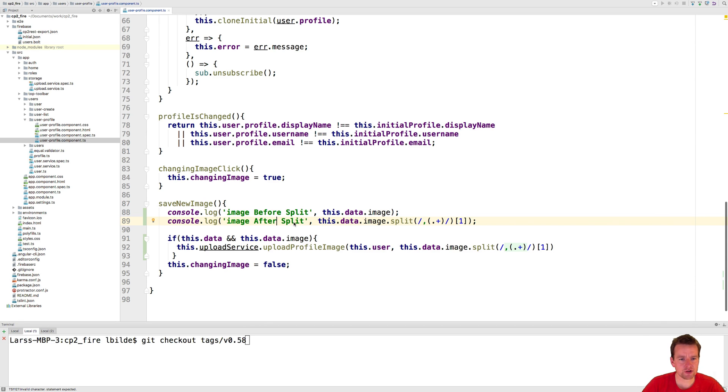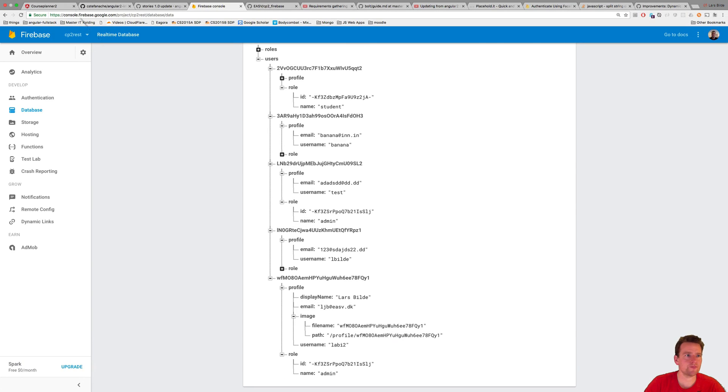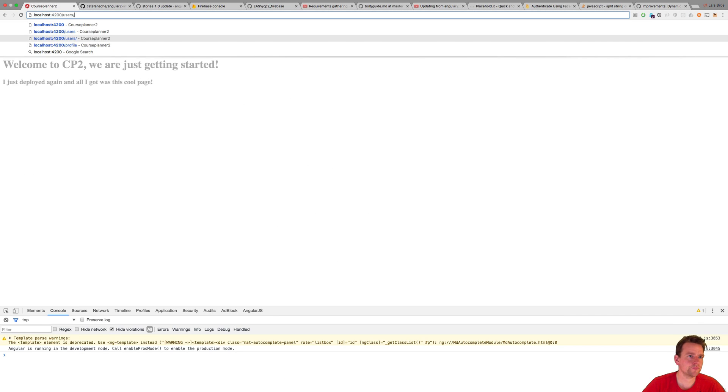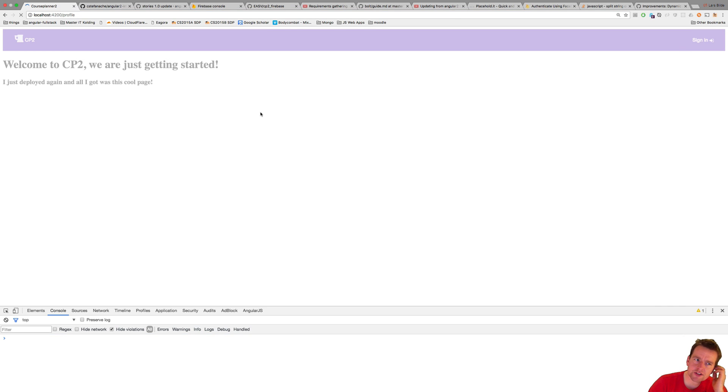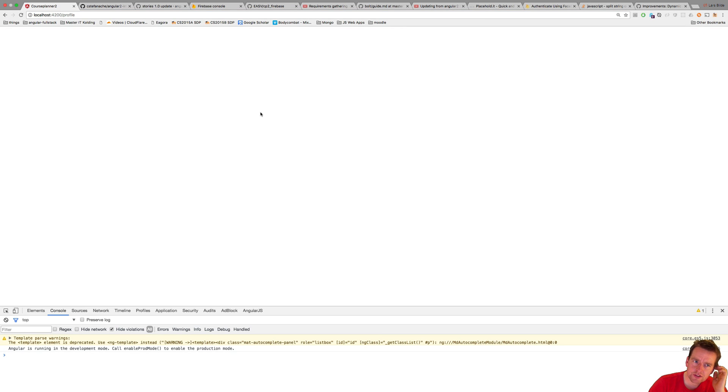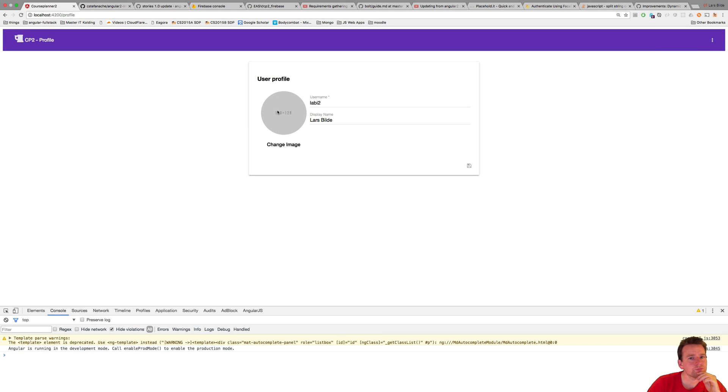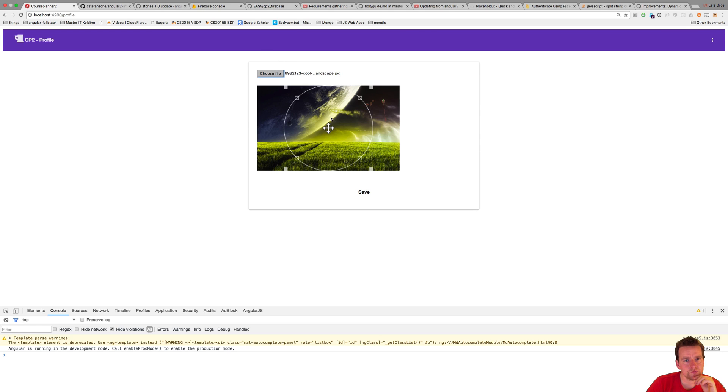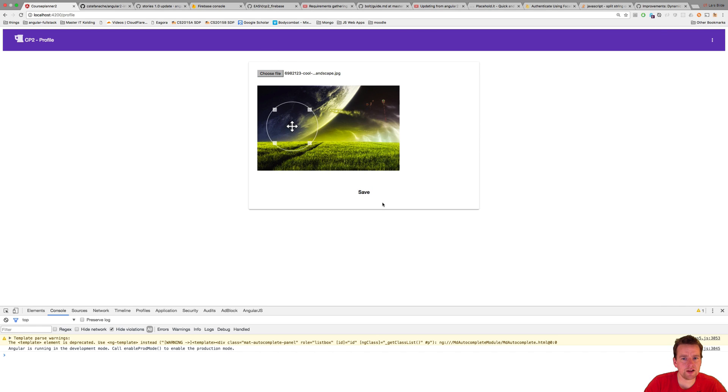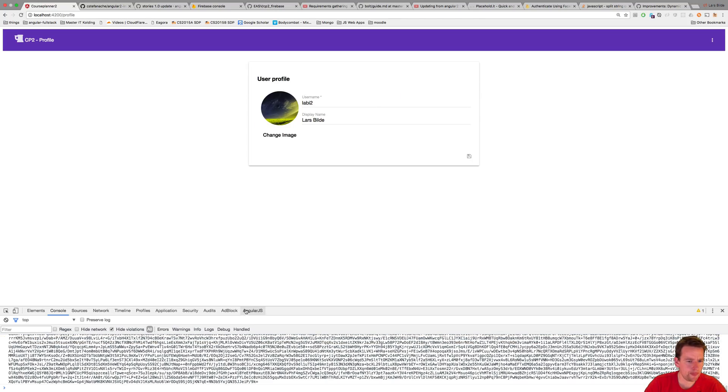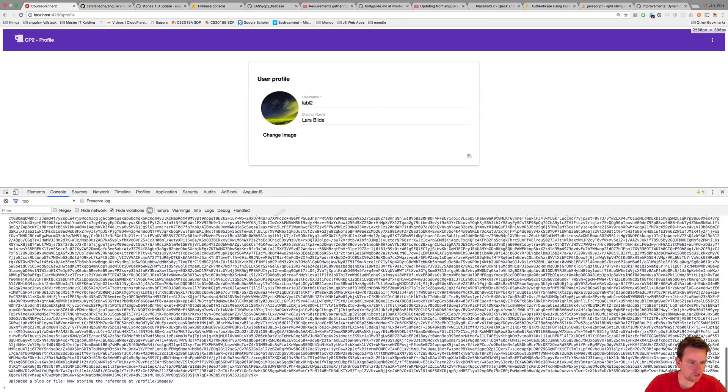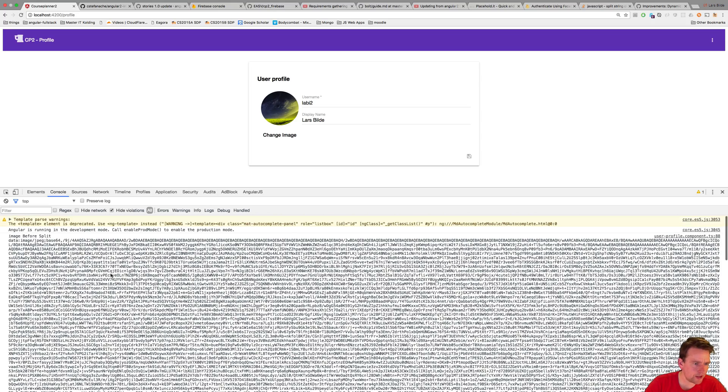Let me show you what I mean here. So going into my course planner and going into the profile page, when you change the image, select the file, I'm going to decide some area for the file and press save. Now notice down here if I scroll up I get to the first one is before split.